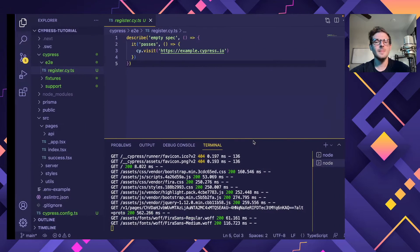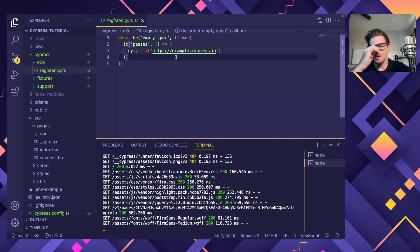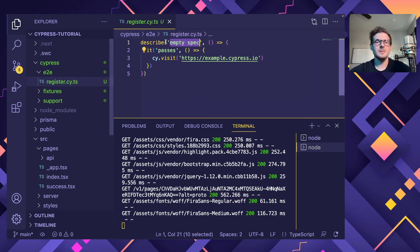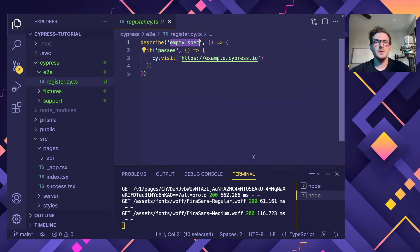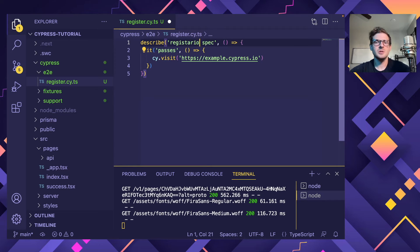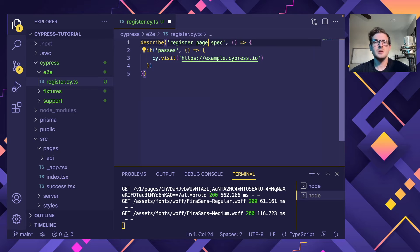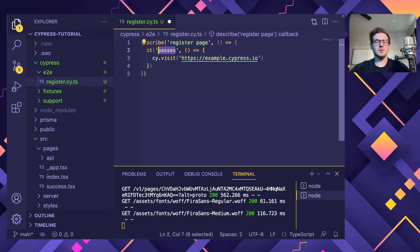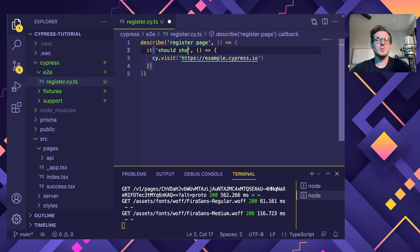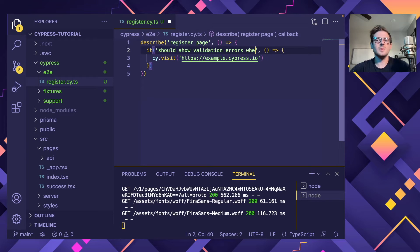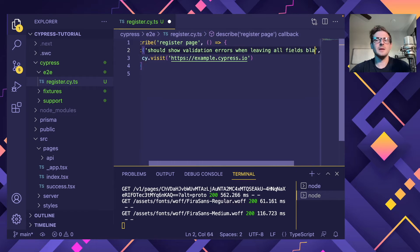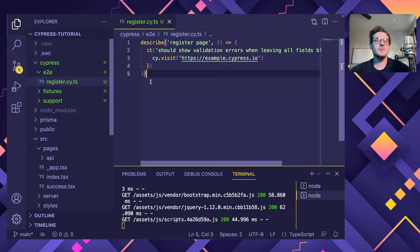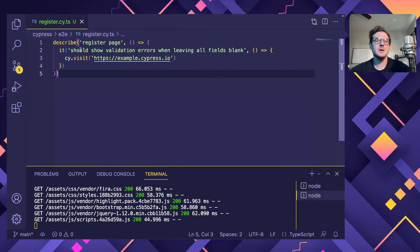But let's try to modify this test to make it verify that Next.js application that we talked about. So this one. OK. So I'm going to go ahead and say describe. Let me zoom in one. I'll say registration or register page. And then I'm going to go ahead and say should show validation errors when leaving all fields blank.